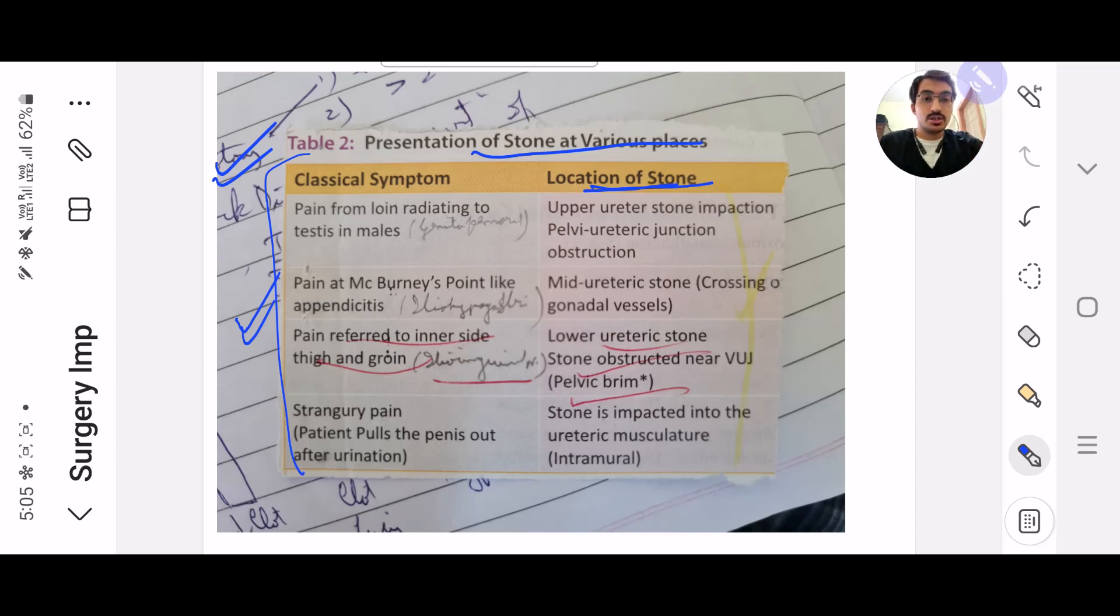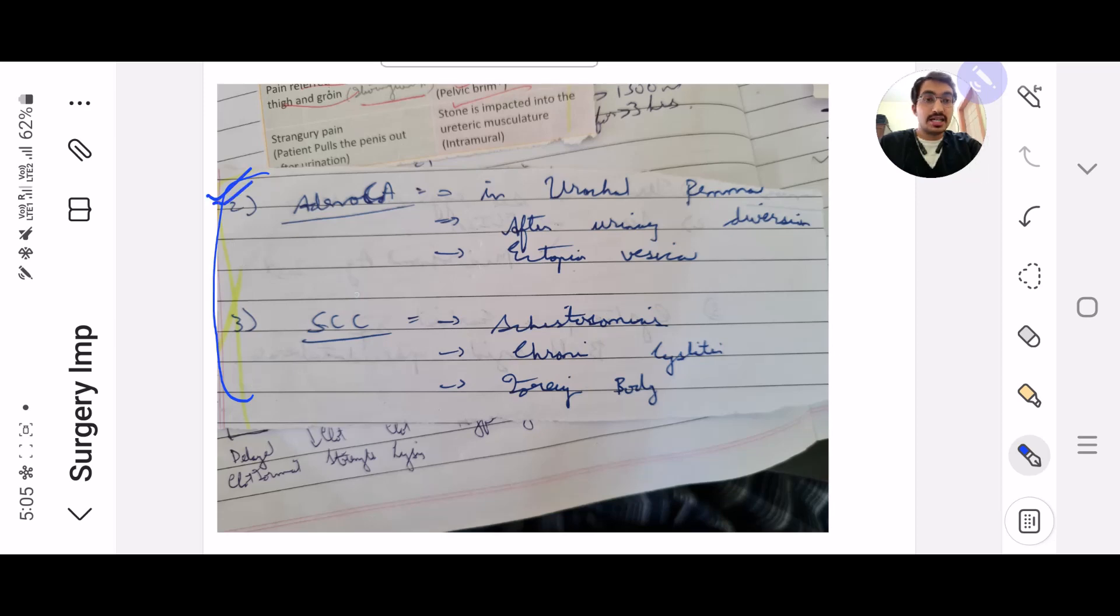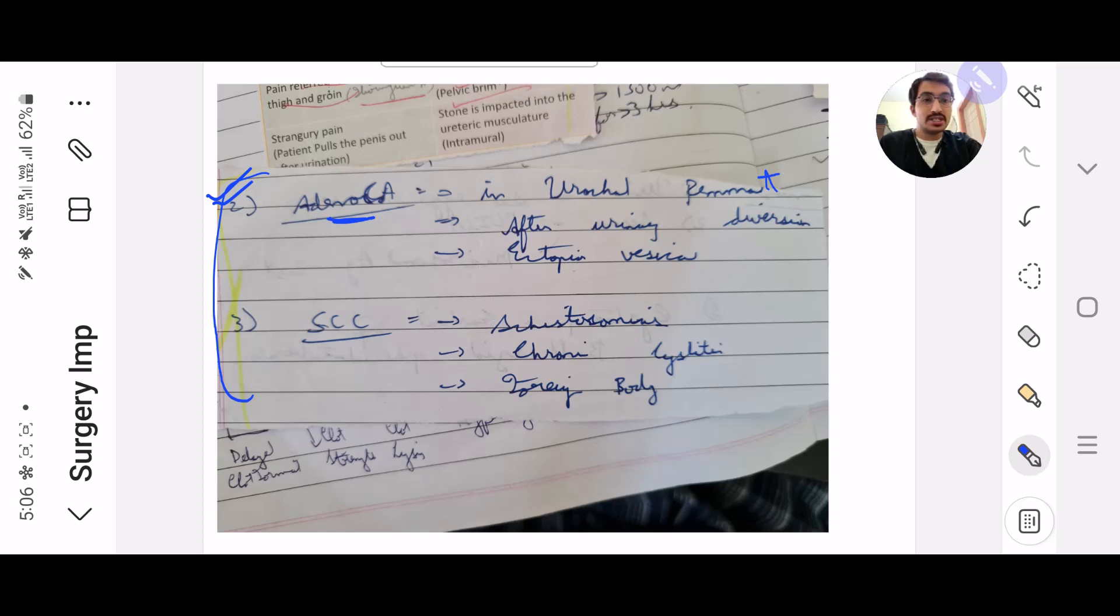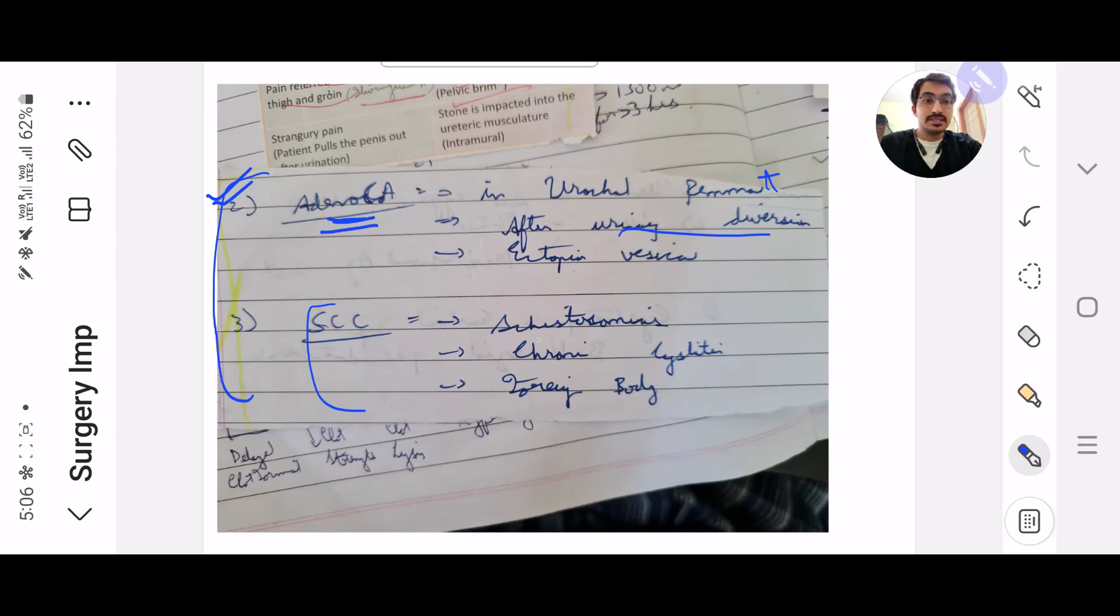Next, the types of urinary bladder carcinoma. This is also very commonly asked. They'll often give you a question and say that this developed after urinary diversion, and then they'll ask you what type is most likely. You'll have to answer adenocarcinoma. Similarly for squamous cell carcinoma, cystosomiasis.